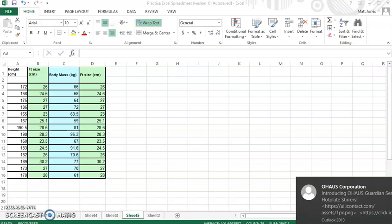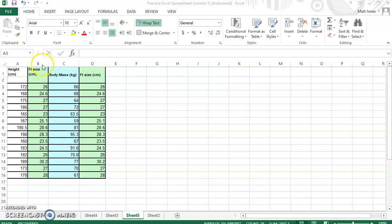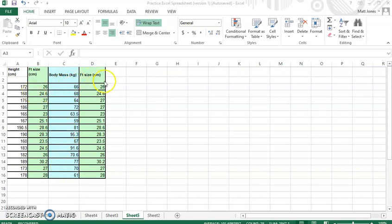For example, we've got some student data here, and students measured their height. They also measured their foot length in centimeters, their body mass in kilograms, and then their foot size in centimeters, which these two columns are obviously the same.